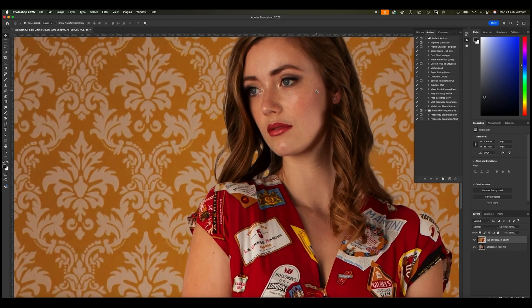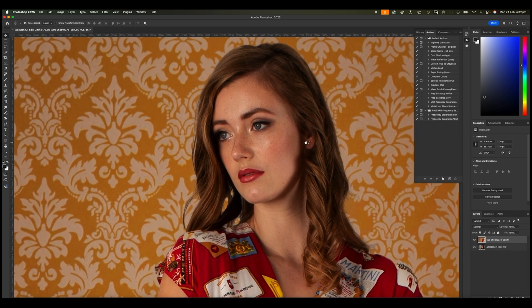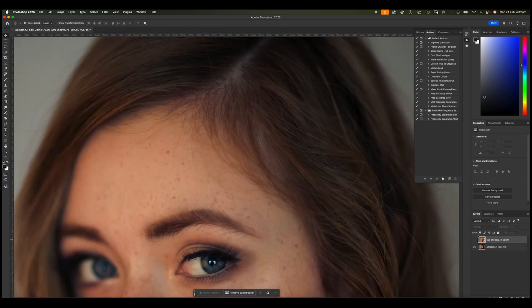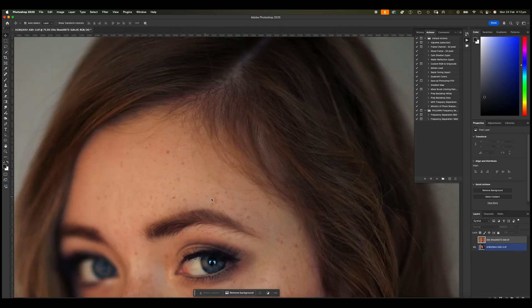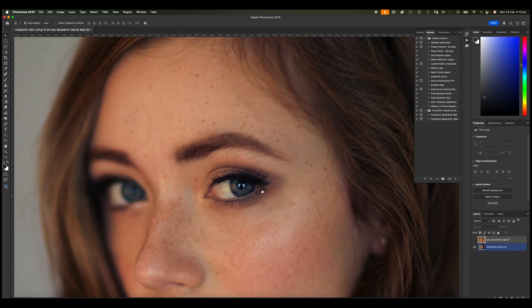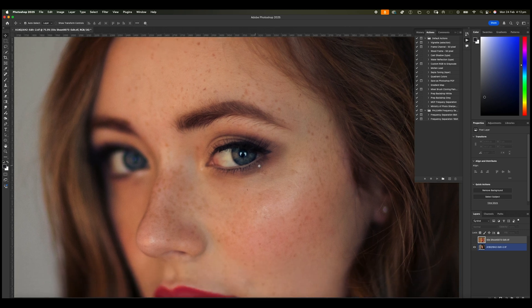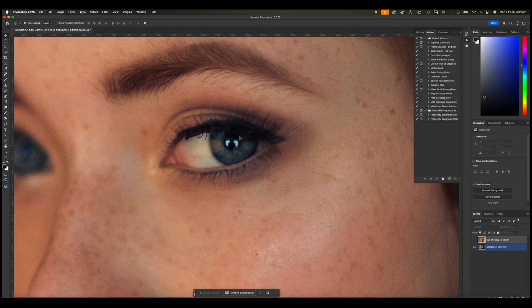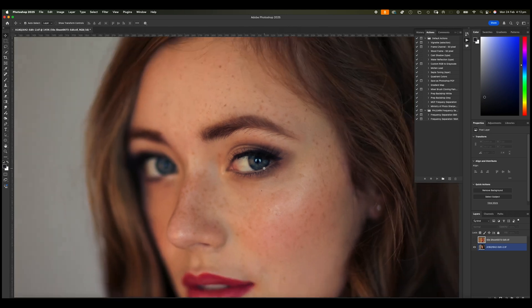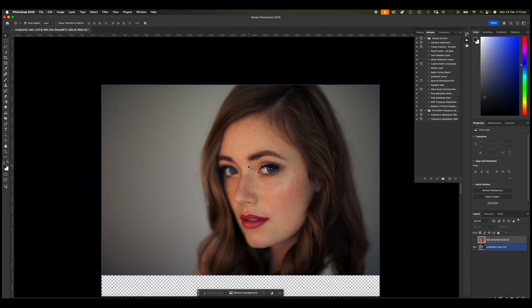As you can see here, there's plenty of detail. It's nice and sharp. Let's look at the next one. You can see here that it's also nice and sharp. In fact, you can even see the reflection of myself in her eye there. So loads and loads of detail.